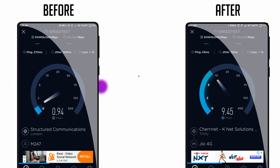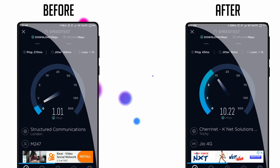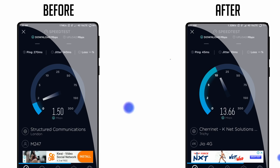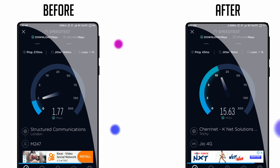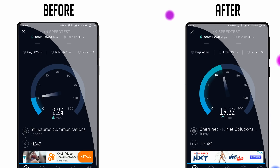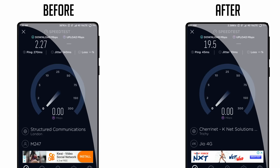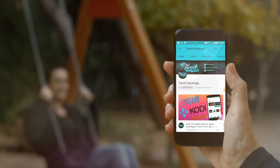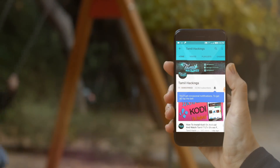In this video, we will talk about how to boost the Jio internet speed. If we are using Jio and the internet speed is very low, here is how to boost the Jio internet speed — just click on the notification button.